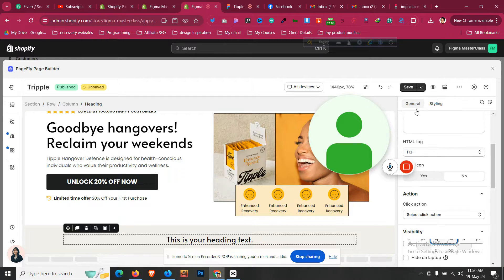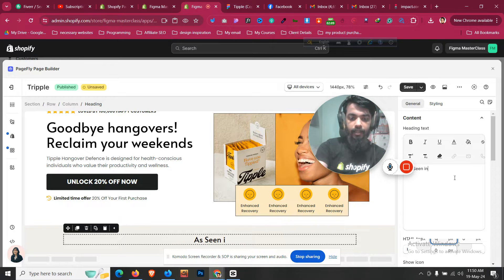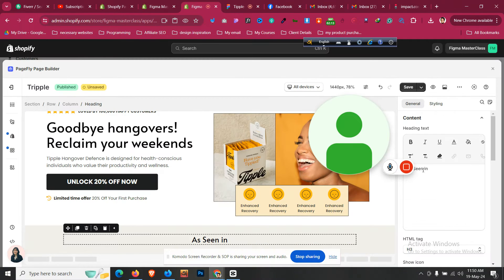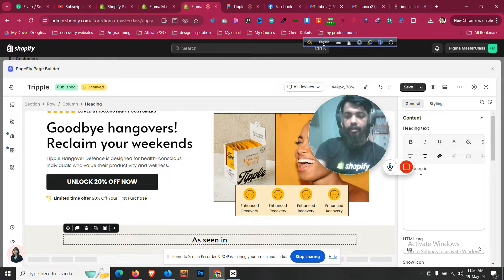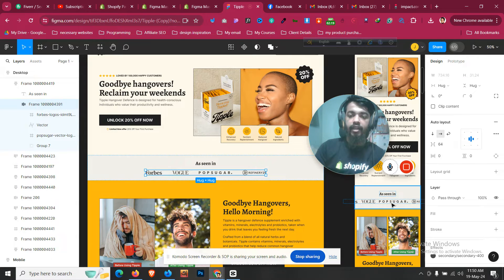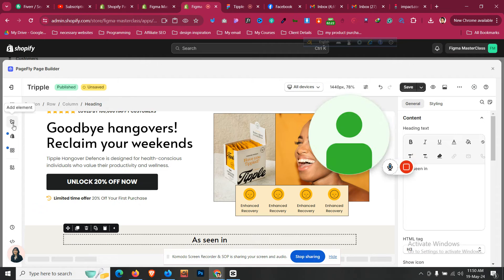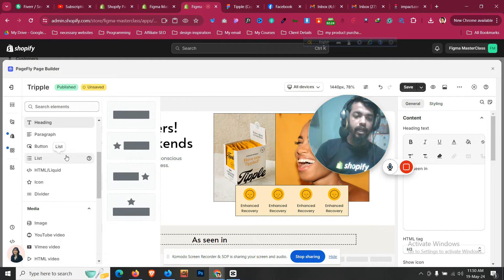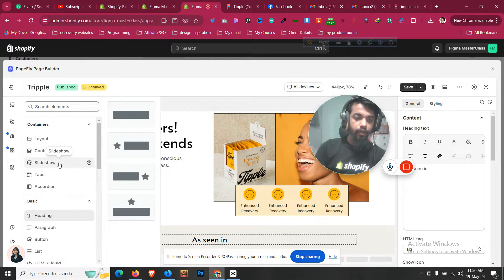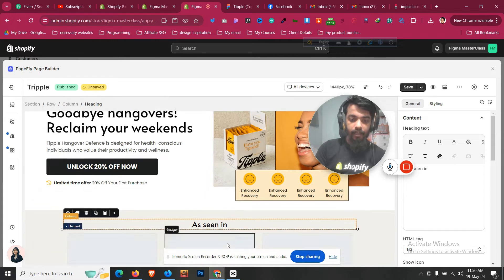The text is 'As Seen In' — the 'As' is smaller than 'Seen In', so let's style it accordingly. We have four images and these images need to turn into a slider, so click Add Element and at the top we'll find the Slideshow element. Let's take the Image Slideshow element and place it under the headline.